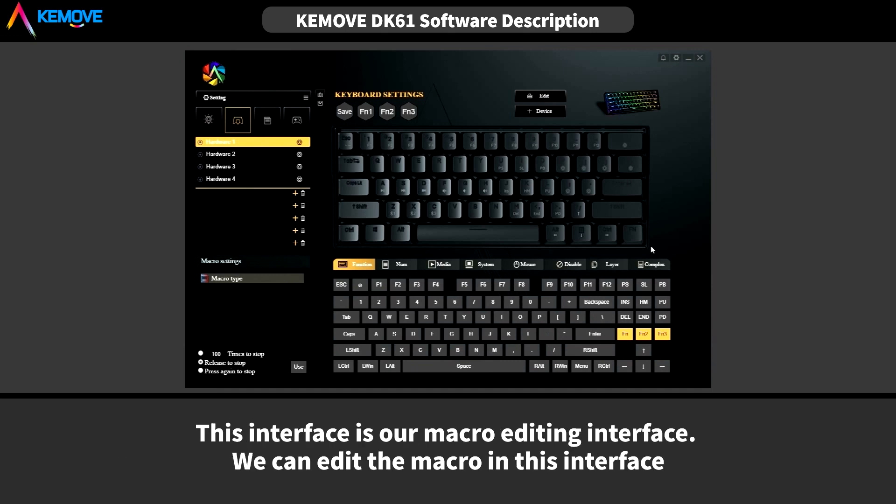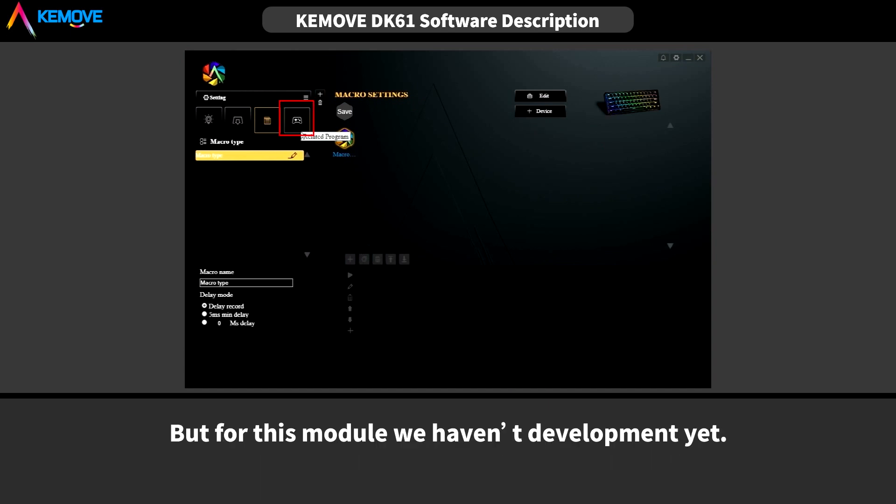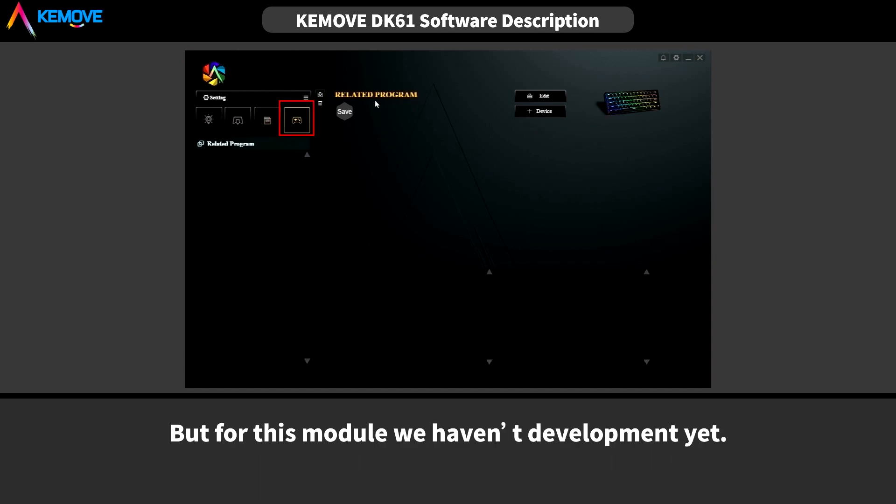This interface is our macro editing interface. We can edit the macro in this interface. But for these modules, we haven't developed yet.